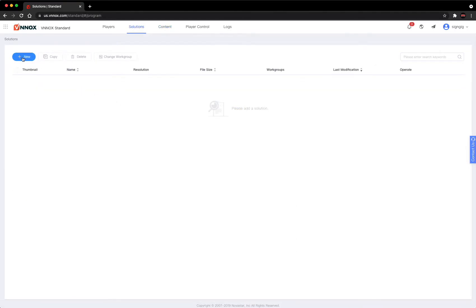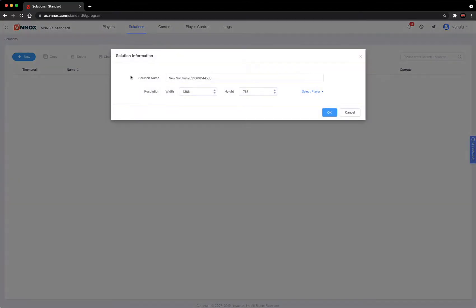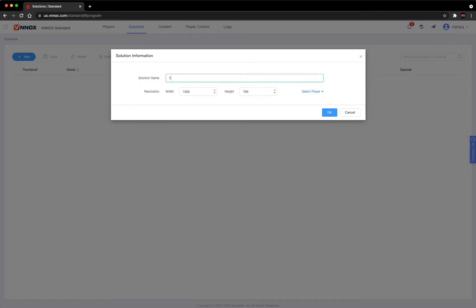This is the ad package that you're going to play on your sign. We're going to hit new. We're going to name it test.